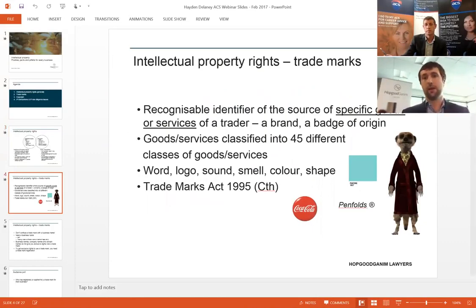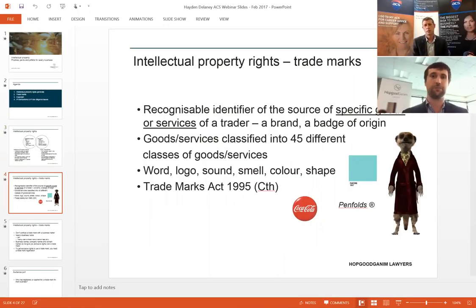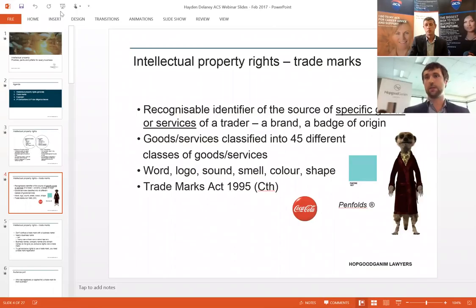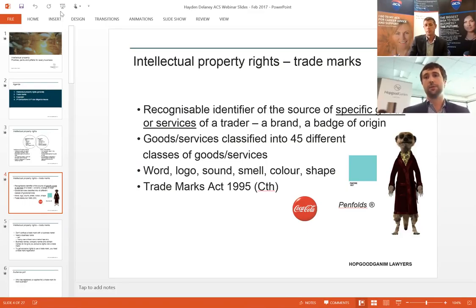Jumping onto trademarks — trademarks are a really key aspect of IP in terms of people's business. It's the recognised identifier of someone's goods or services — specific goods or services. If you hold a trademark, you don't hold it for everything in the world; you hold it for specific goods or services which you offer to the public.